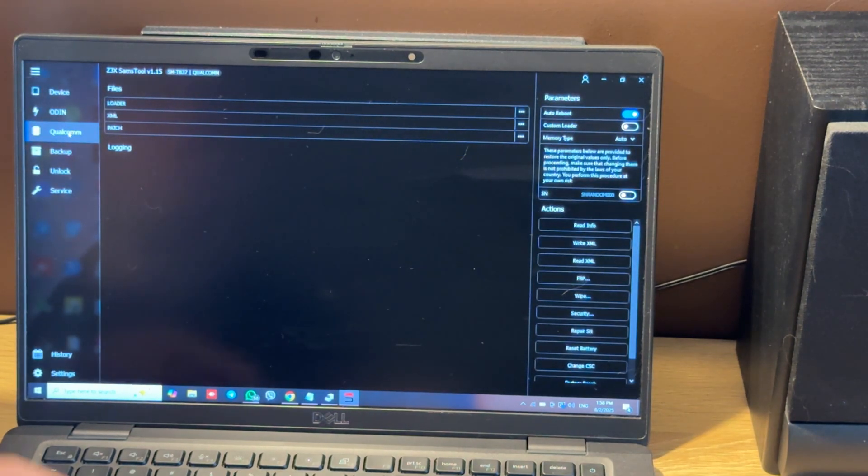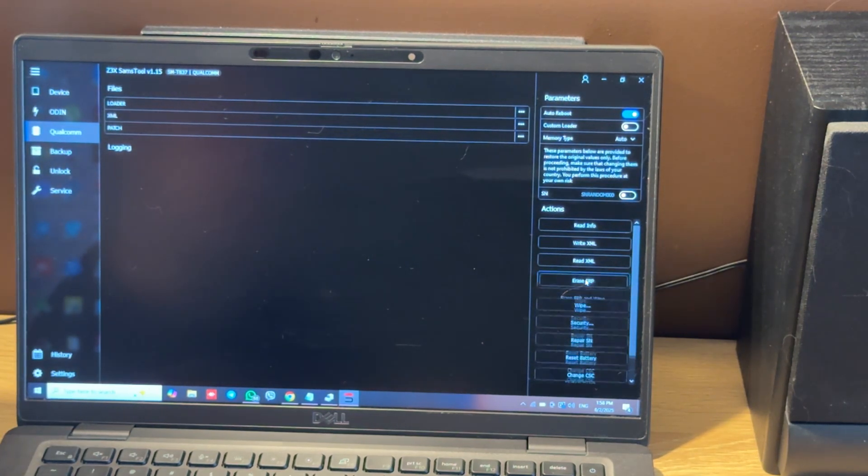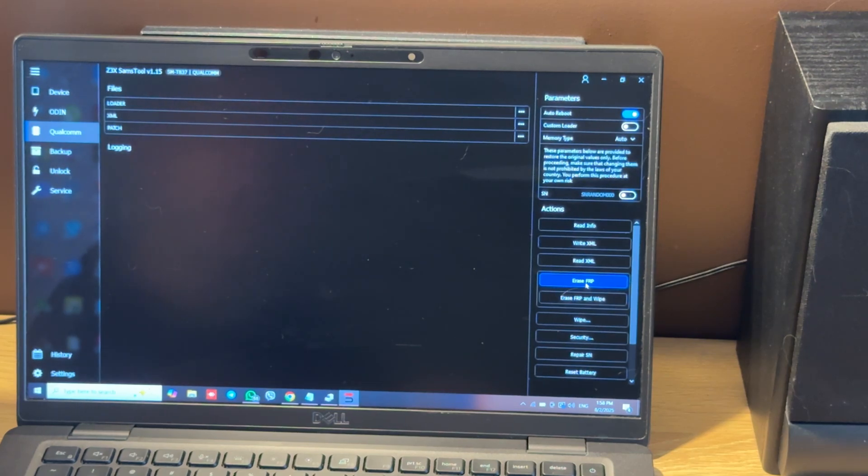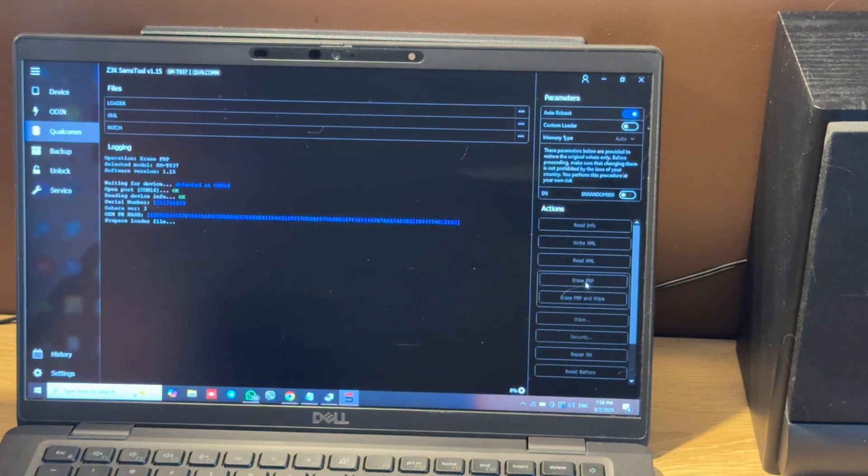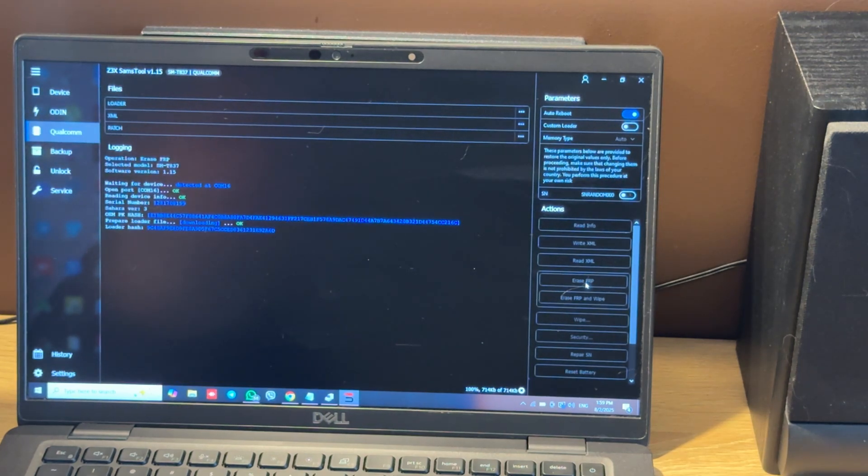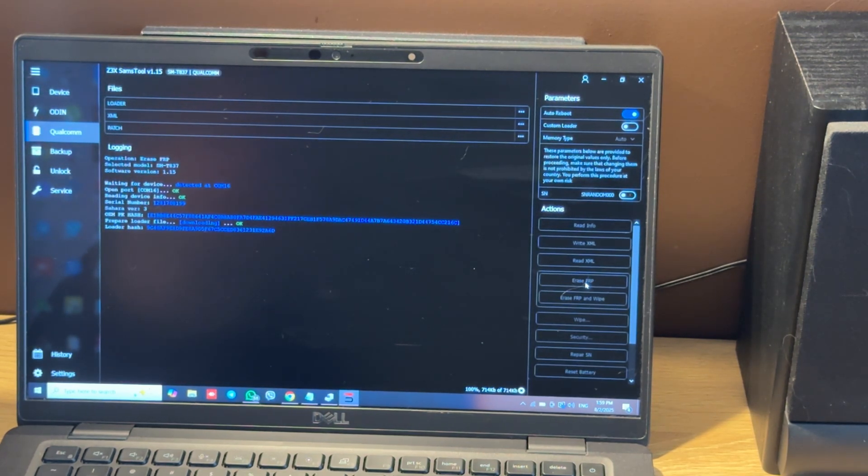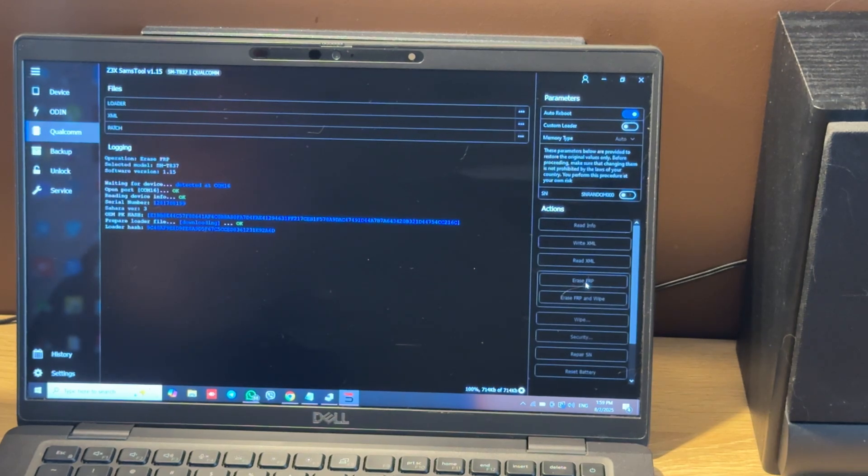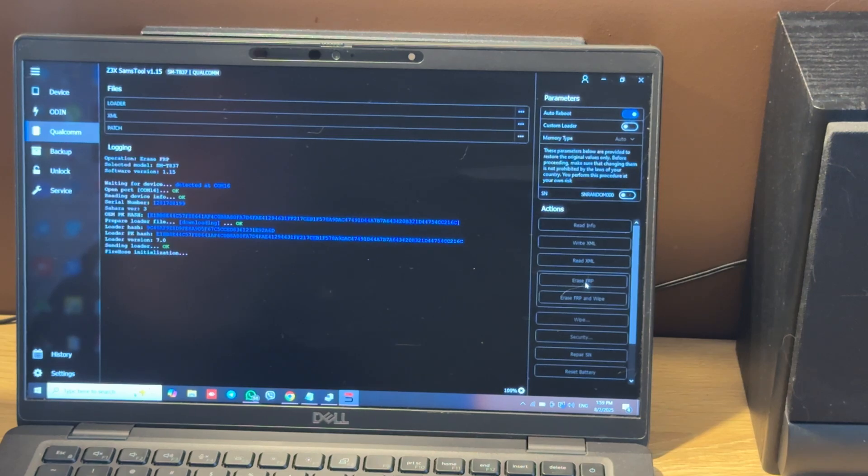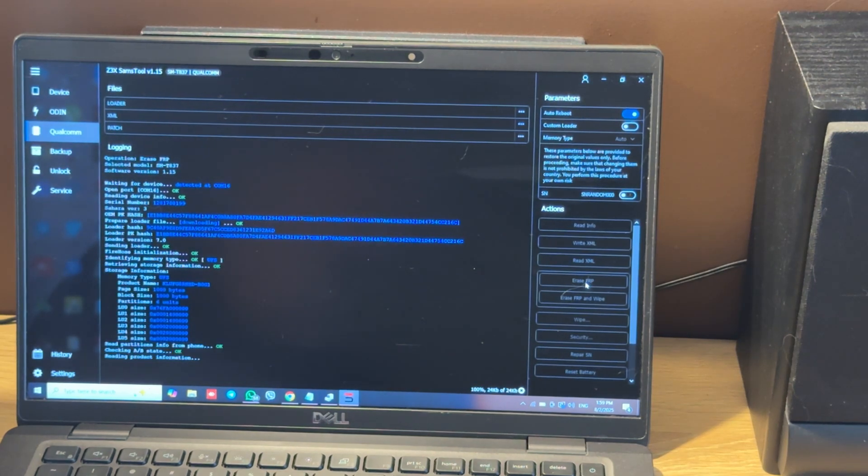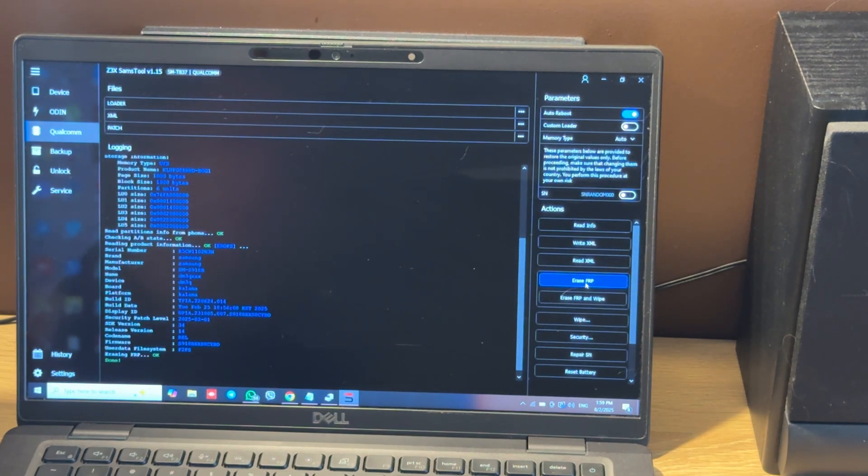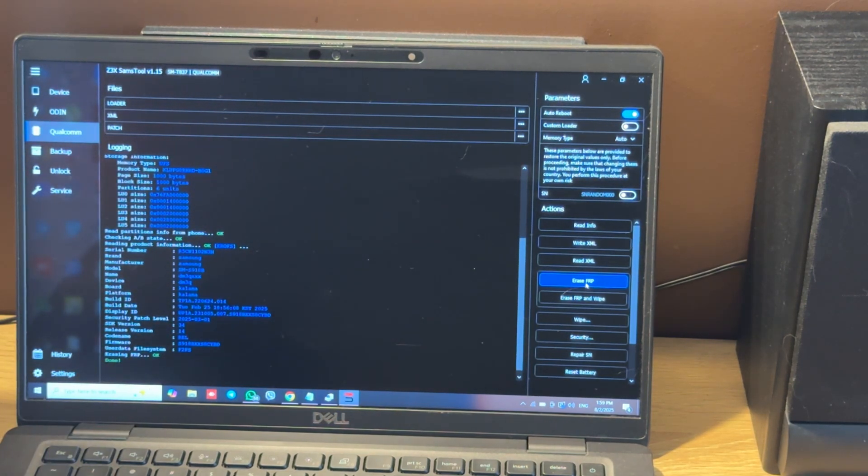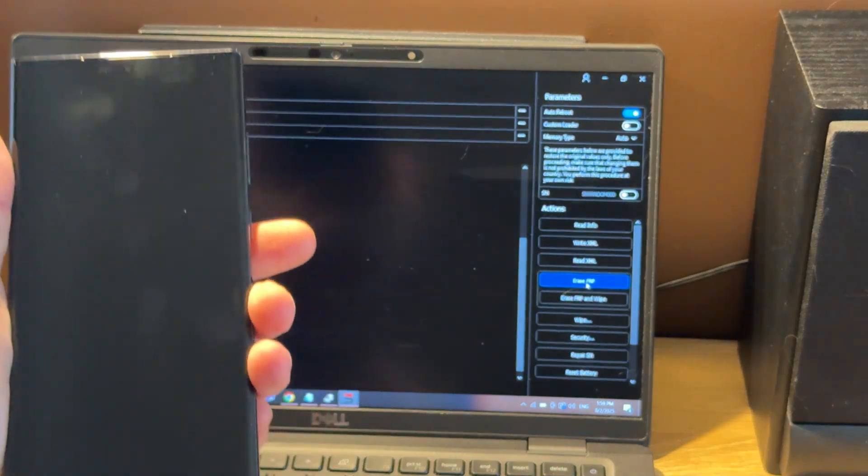Let's move to Qualcomm tab and press Erase FRP submenu, and again press Erase FRP button. The software will download the correct loader - it doesn't matter what model you choose. When you see Erase FRP OK message, you can check your phone.